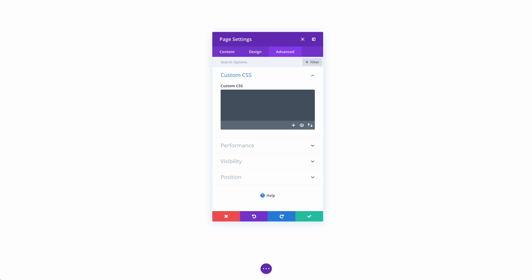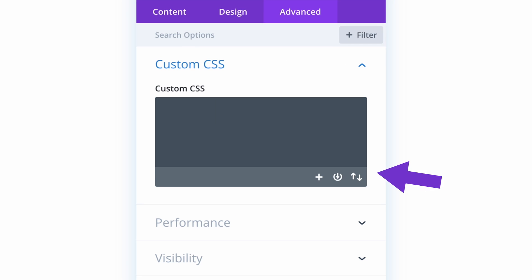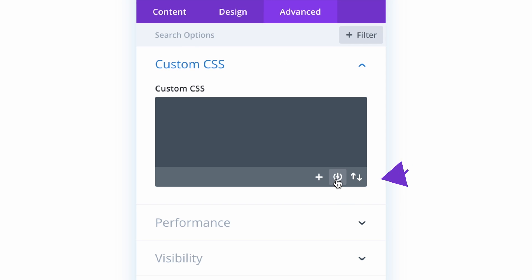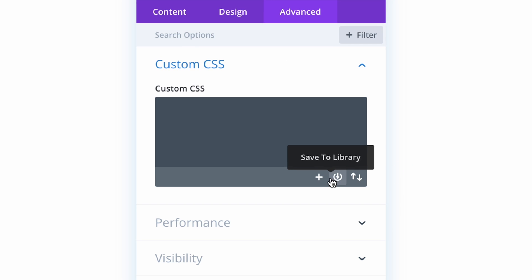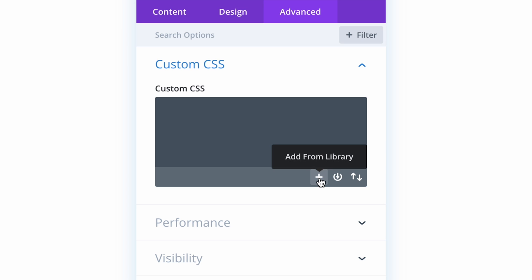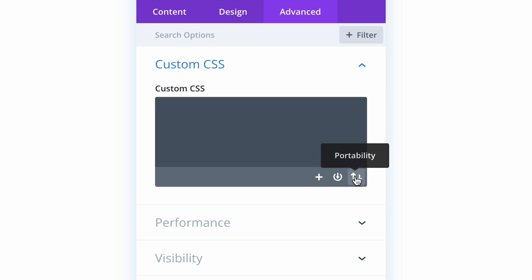Whenever you are using a code editor in Divi, you will notice some new icons at the bottom of the interface. You can use them to save code to your library, add code from your library, or import and export code to and from the code editor.